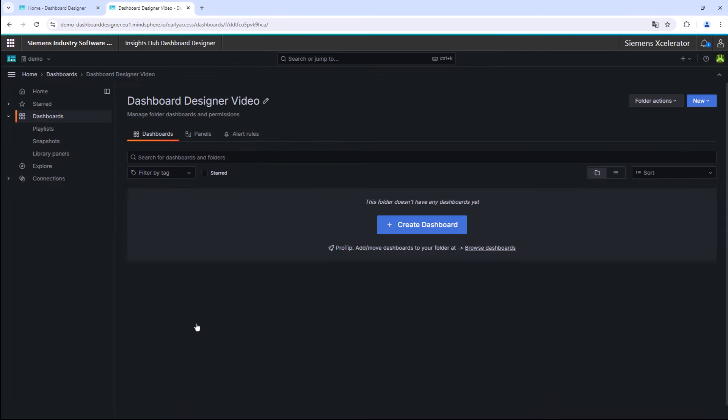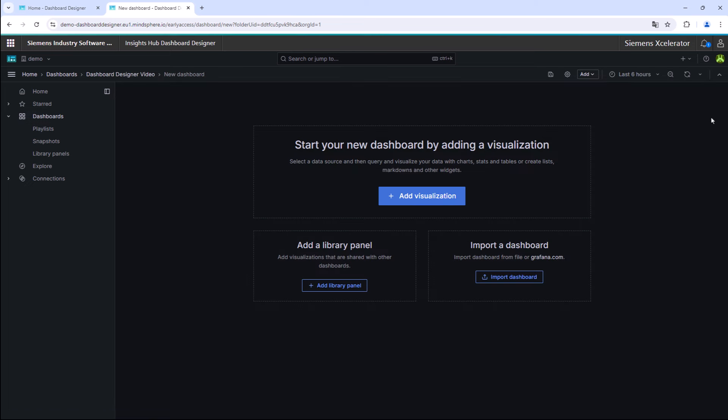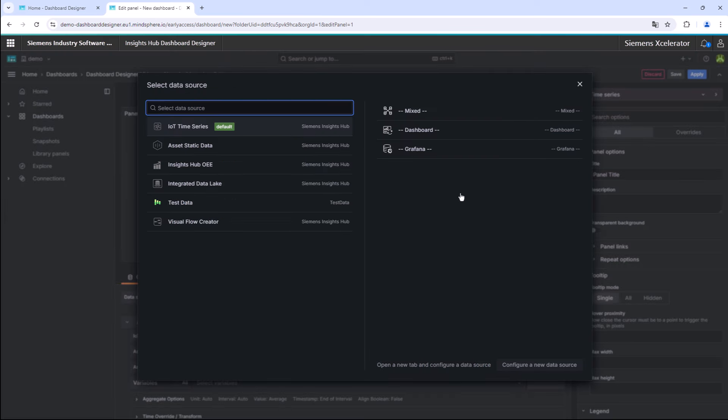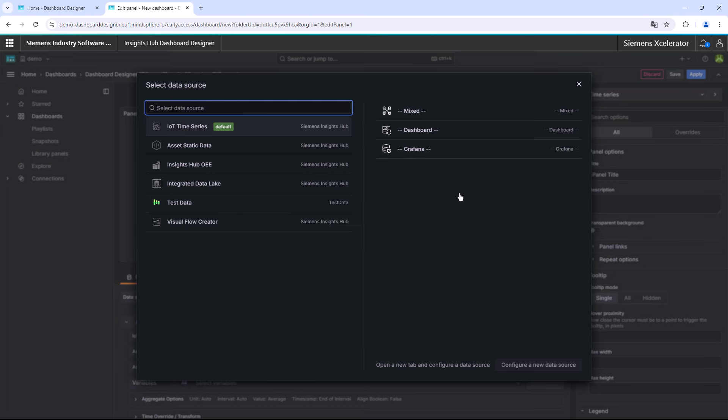We now start with adding a new dashboard and a visualization widget. Therefore, create a new dashboard with the blue New button in the top right corner. After that, press the Add Visualization button in the middle of the screen. In the next step, we want to select the desired data source for your first visualization widget.